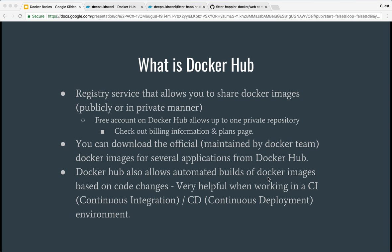Let's have a look at what Docker Hub is. Docker Hub is essentially just like GitHub or Bitbucket — it is a space where you can go and store your Docker images.